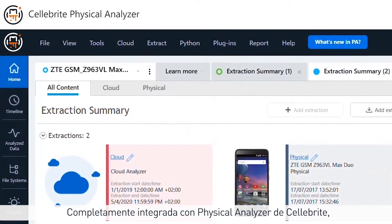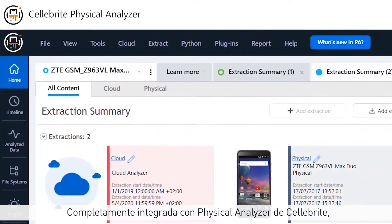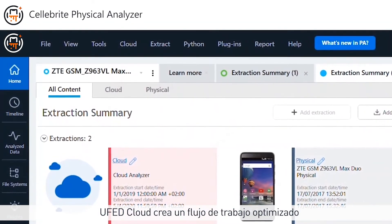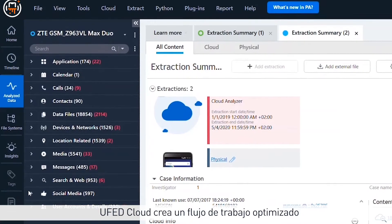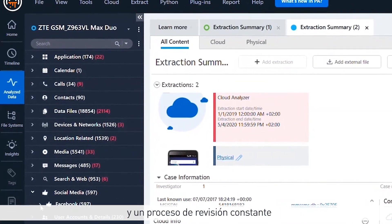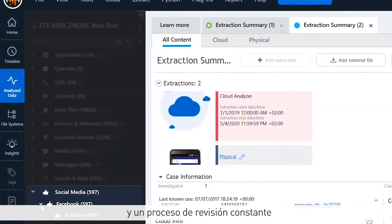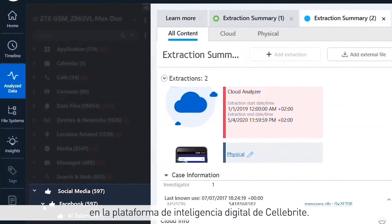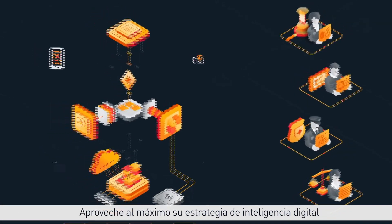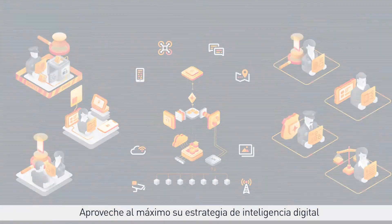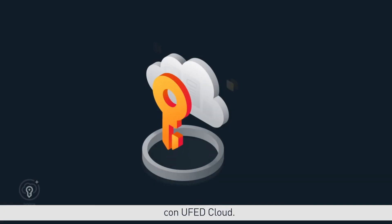Tightly integrated with Cellebrite's physical analyzer, UFED Cloud creates a streamlined workflow and a seamless review process into Cellebrite's digital intelligence platform. Get the most out of your digital intelligence strategy with UFED Cloud.